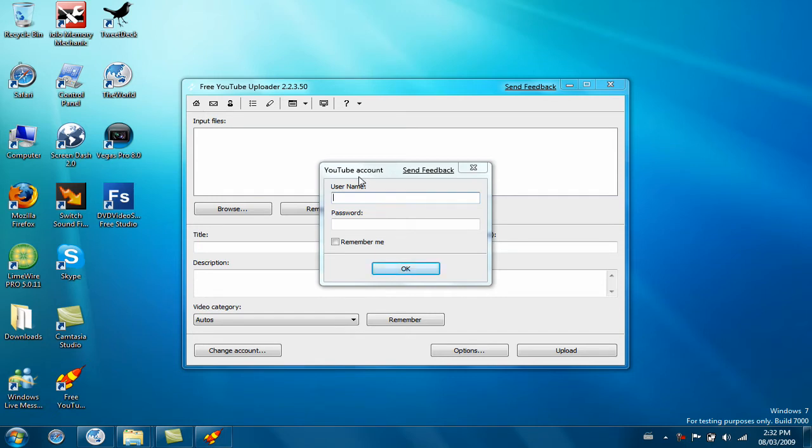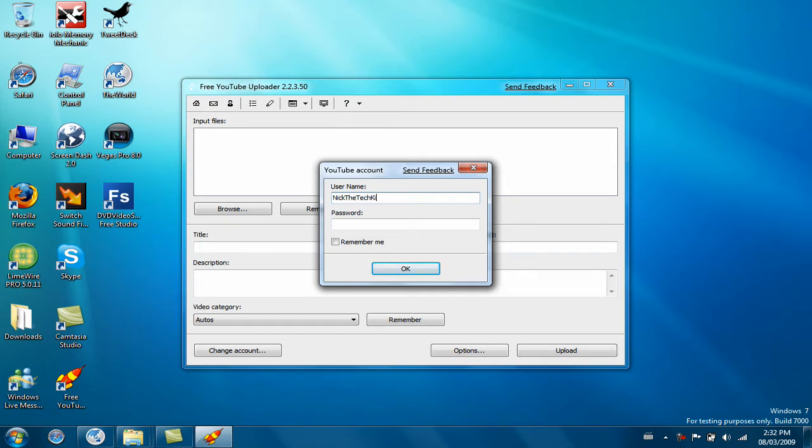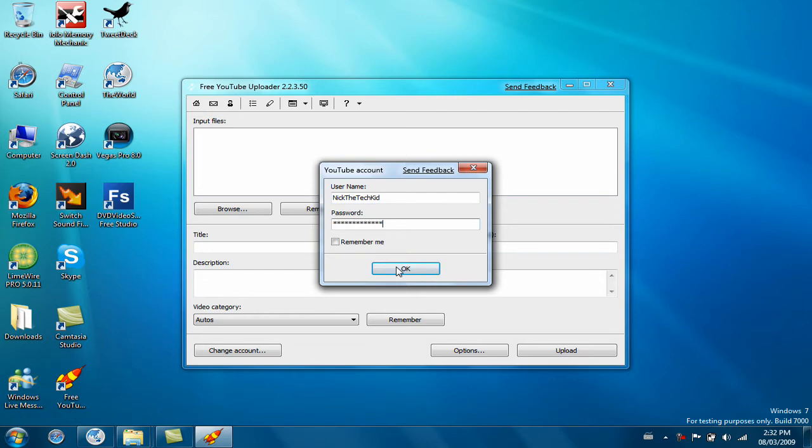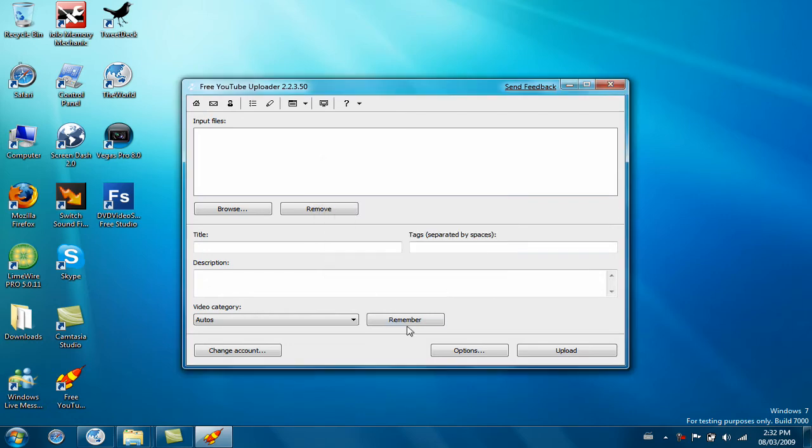Just type in your YouTube username, so Nick the Tech Kid, and your password. Click OK, you can remember yourself.